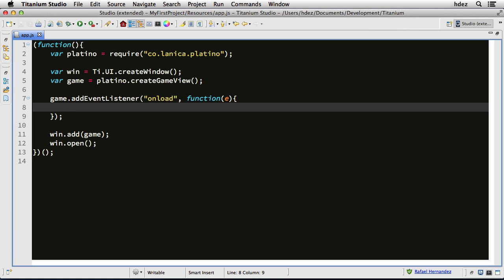Now within this function is where we will set up the window size, and as well start the game engine. Remember that Titanium has the ability to create applications for both iOS and Android devices. iOS devices, the size of the screen is pretty controlled by Apple. But with Android, you get lots of different screens, lots of different densities.